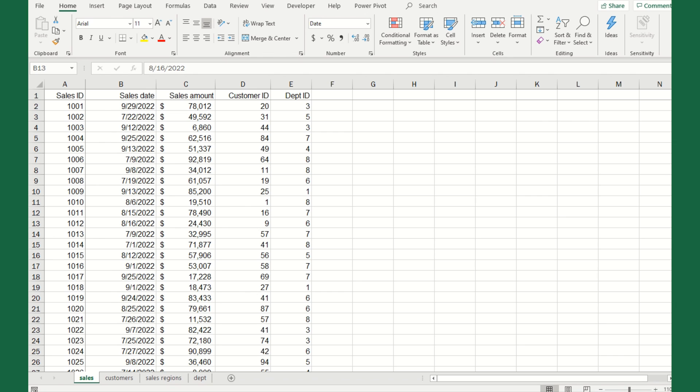Let's take a look at the data here. Tab 1 contains the base sales data. It's about a thousand rows of data. Let's look at the different data elements. Column A starts with the sales ID indicating a unique sales transaction. Then we have the date of the sales, the amount of the sales, a customer ID, and a department ID.